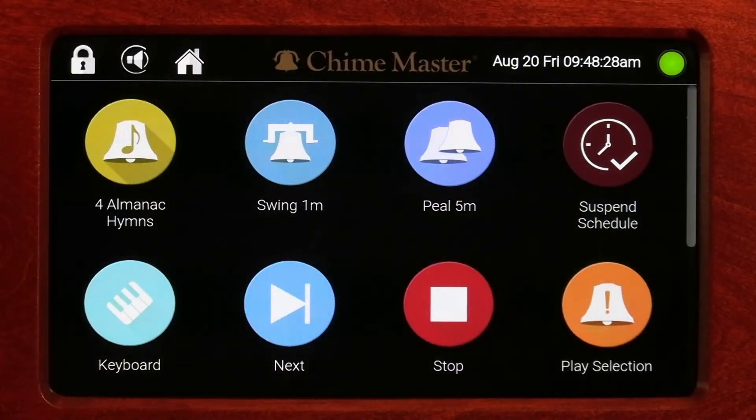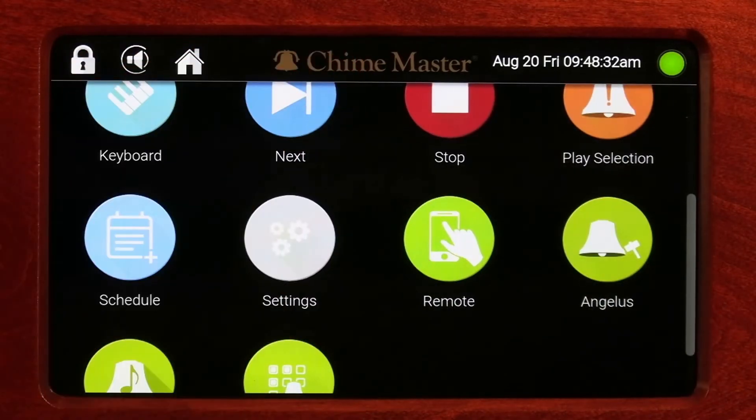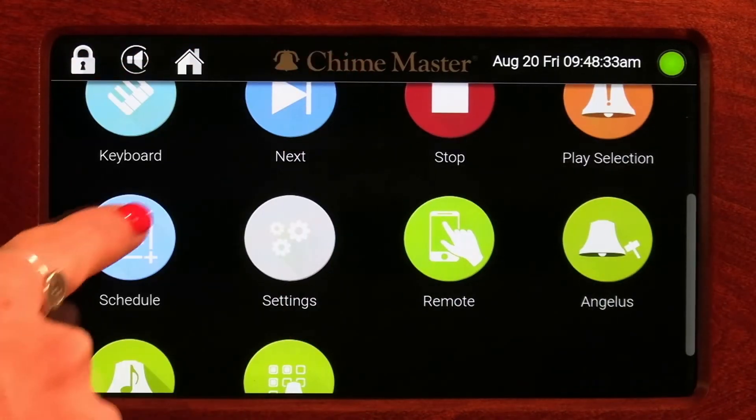From the front of your bell ringing system, tap Schedule and Weekly.